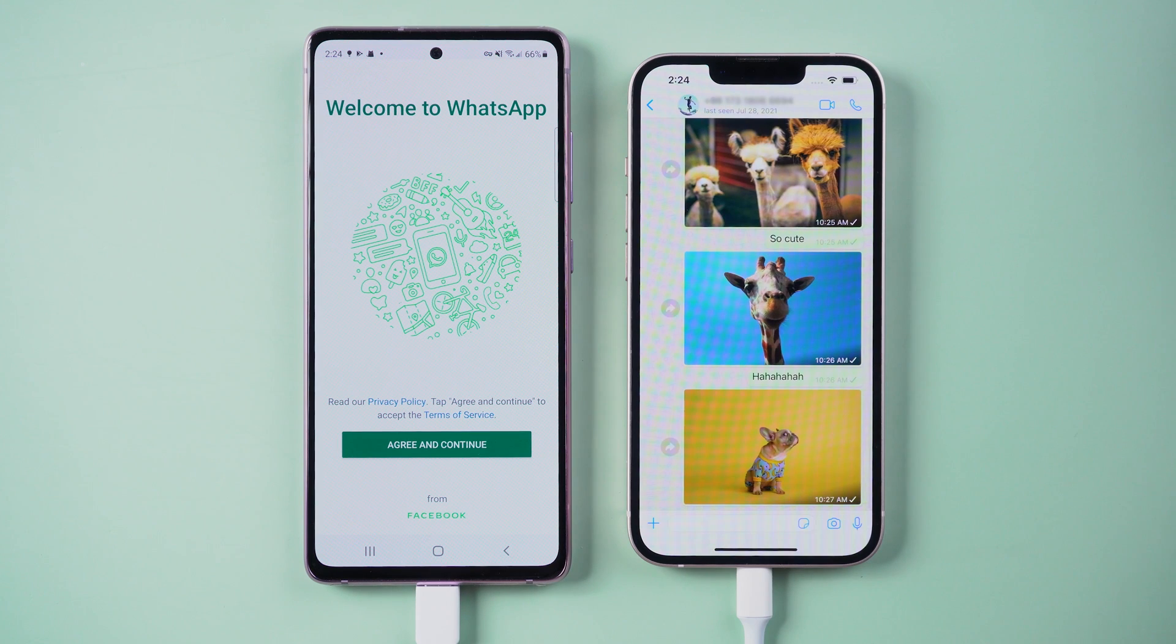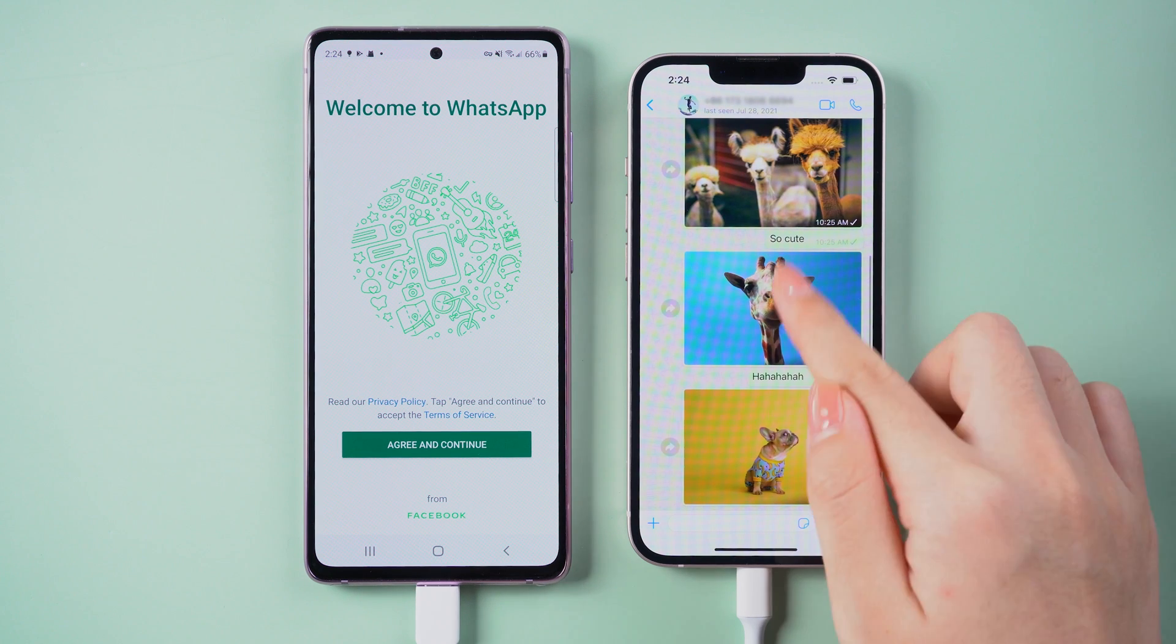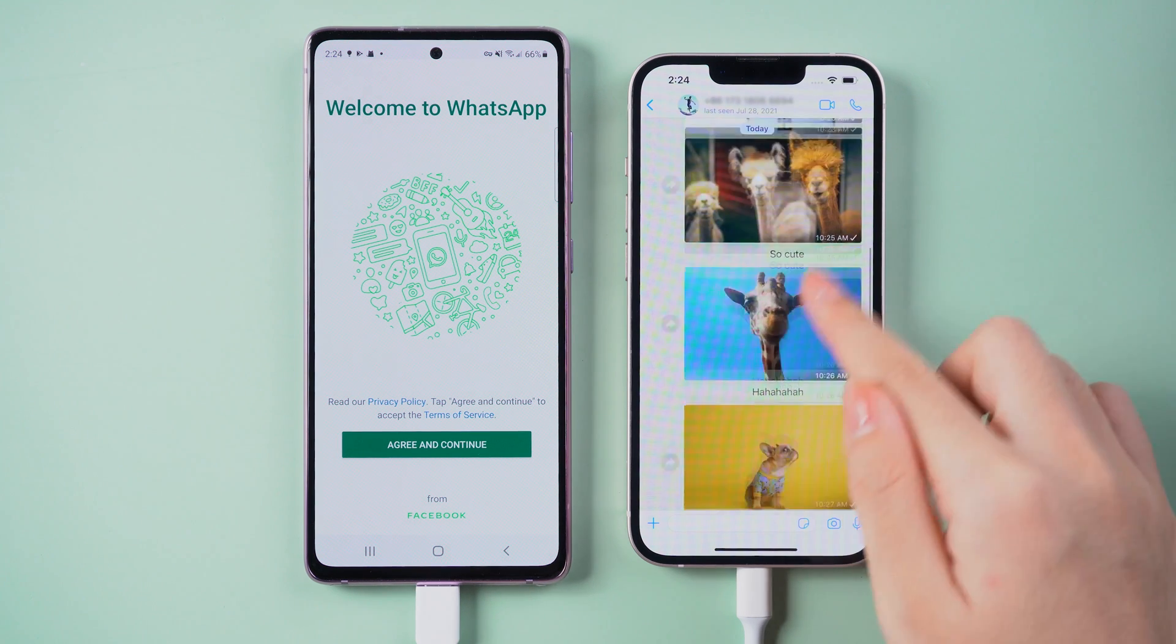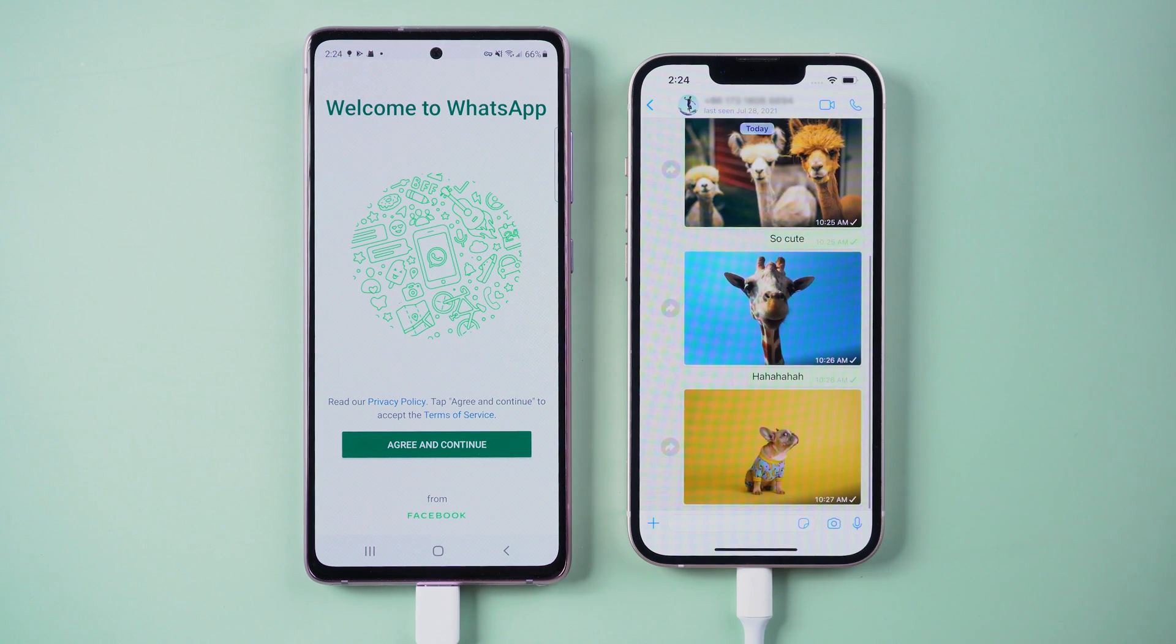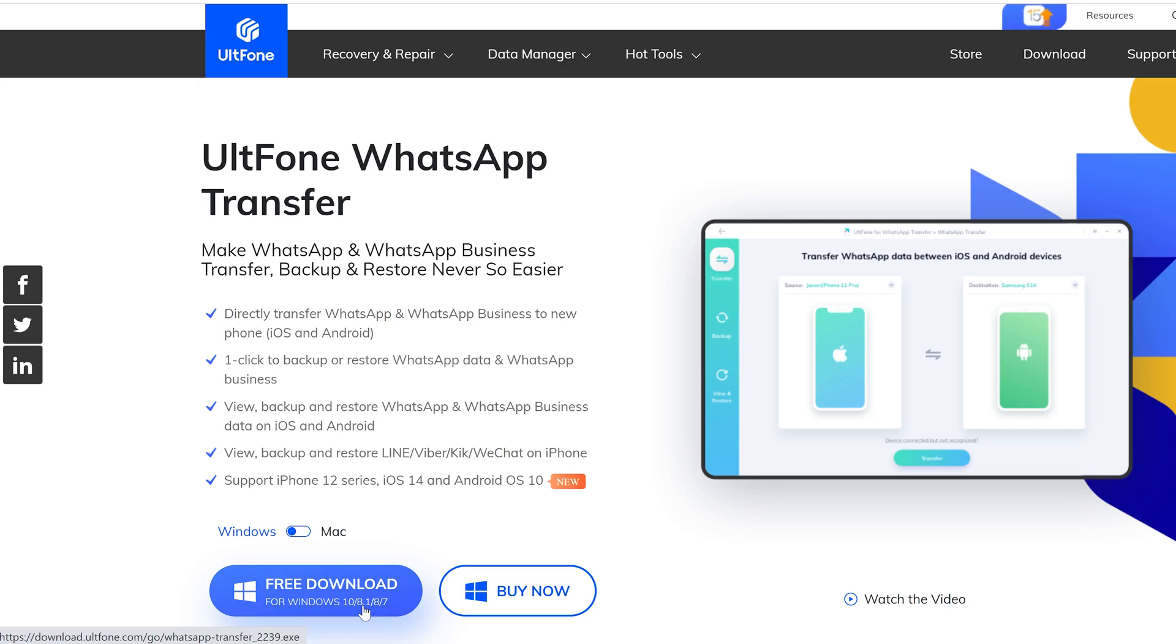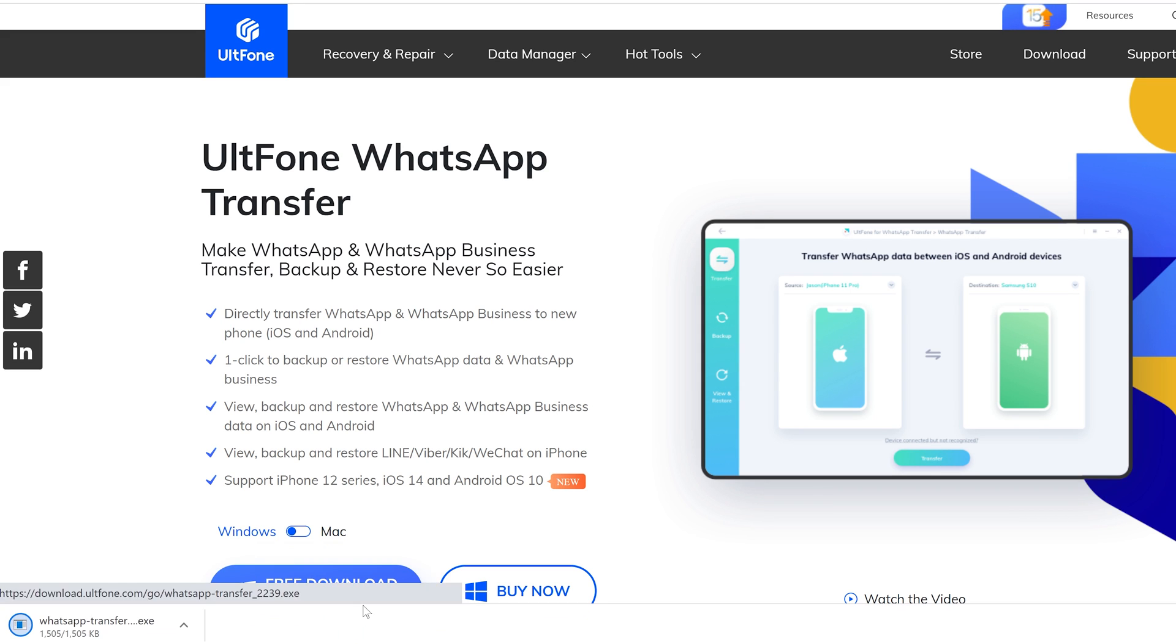This method is suitable for all WhatsApp transfers between Android and iPhone. Just go and try it. So guys, that's all for today's video. Thanks for watching, have a nice day, see you.